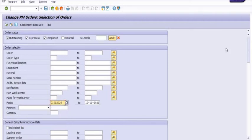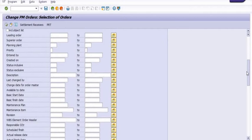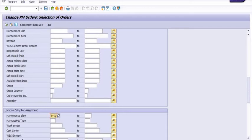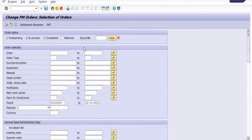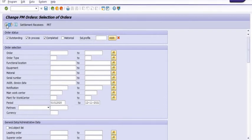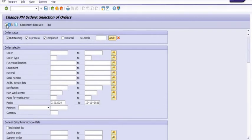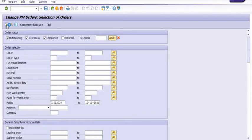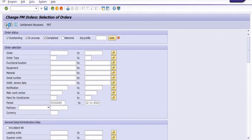In IW38, if you want to get the data for a particular period, then fill the period. Otherwise, don't fill the period. In the location data, fill the maintenance plan. Once you maintain the plan in the location data, you need to execute the transaction code.